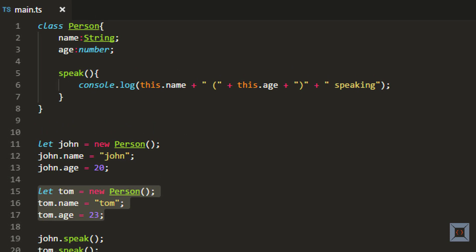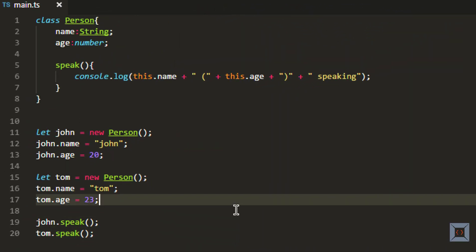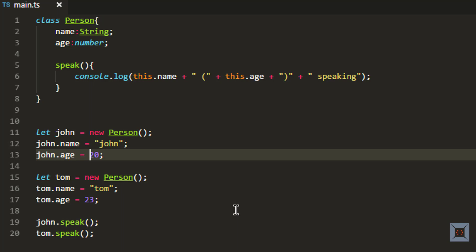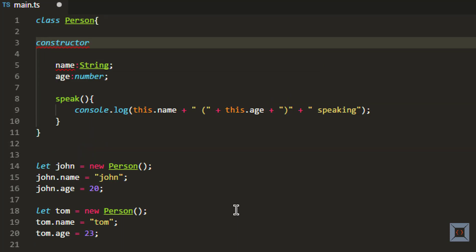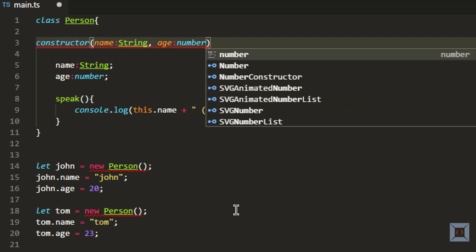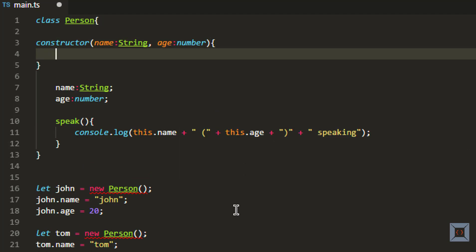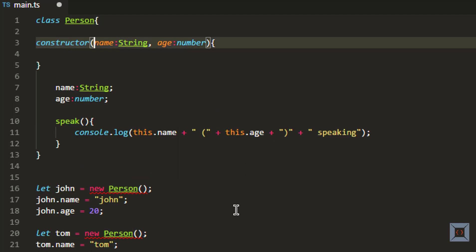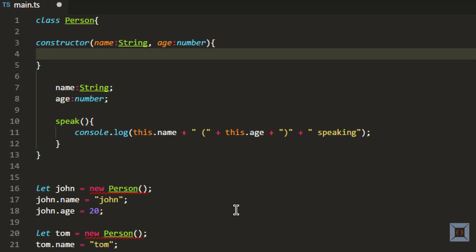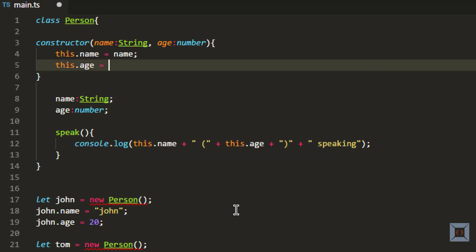Now let's say you don't want to assign these values after the object is created — you want to assign them while the object is being created. You can do that using something called a constructor. To create a constructor, you say constructor and then you need two parameters: the first one is name which is going to be string type, and the second one is age which is going to be number type. Within the body, we assign this.name equal to name and this.age equal to age.